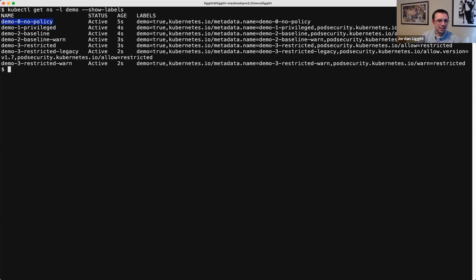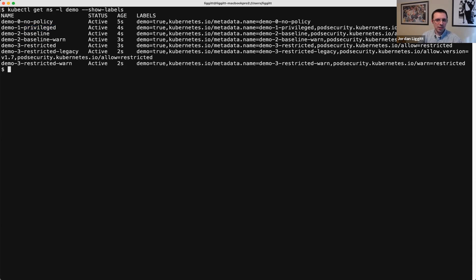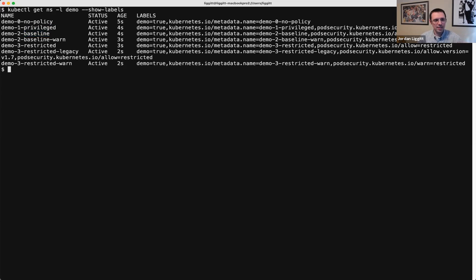Here's a namespace that doesn't indicate what policy level it wants — it doesn't have the pod-security.kubernetes.io label. Here's one that explicitly wants to be privileged, setting its enforced level to the privileged policy. Here's one that explicitly wants to be baseline, setting its enforced level to the baseline policy. So far that's pretty straightforward — only the privileged namespace will allow anything, and the baseline namespace will only allow pods that fit inside the baseline policy.